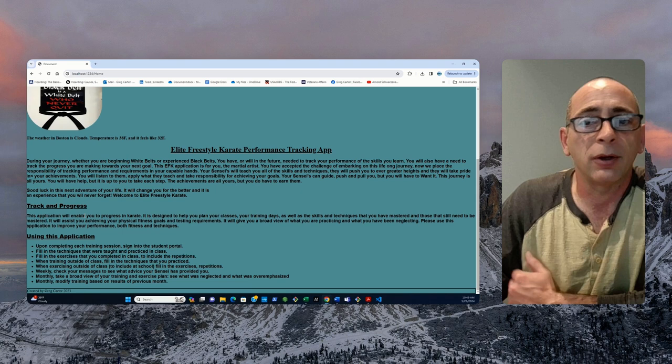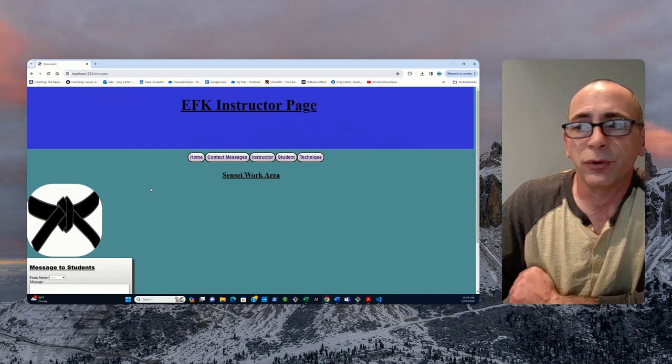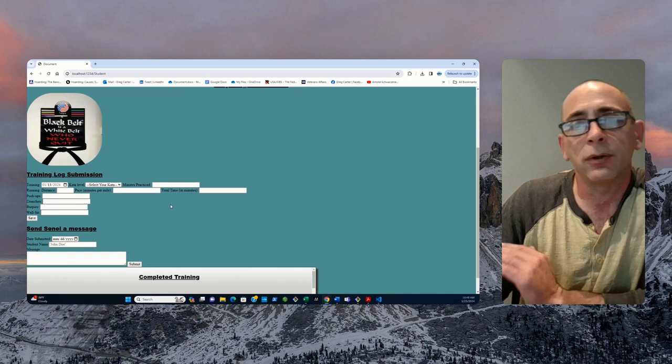From there, we have a contacts page. Send messages. Mostly for parents to send messages to the senseis. We have an instructor page that we'll get to in just a minute. We have the student page. And here, it doesn't look like the wireframes yet. But, again, we're progressing. Rome was not built in a day.